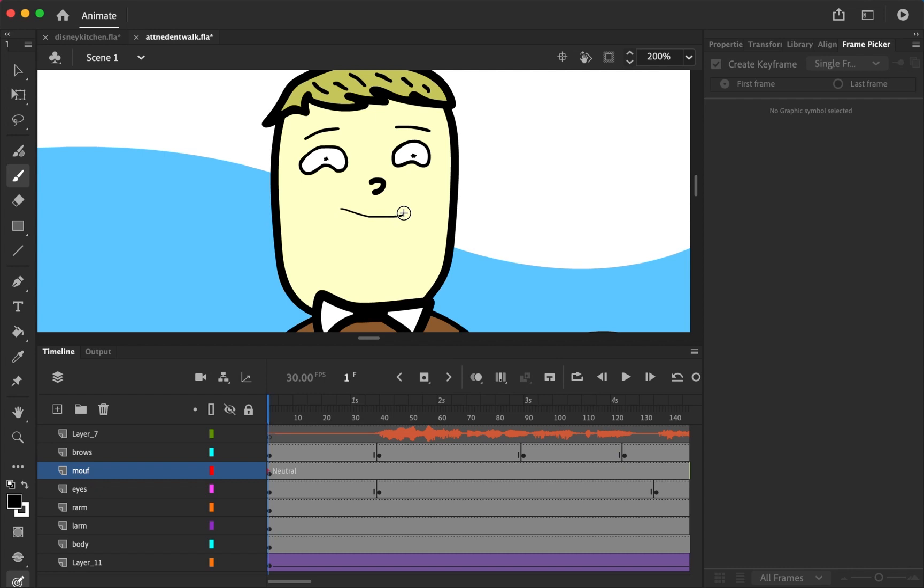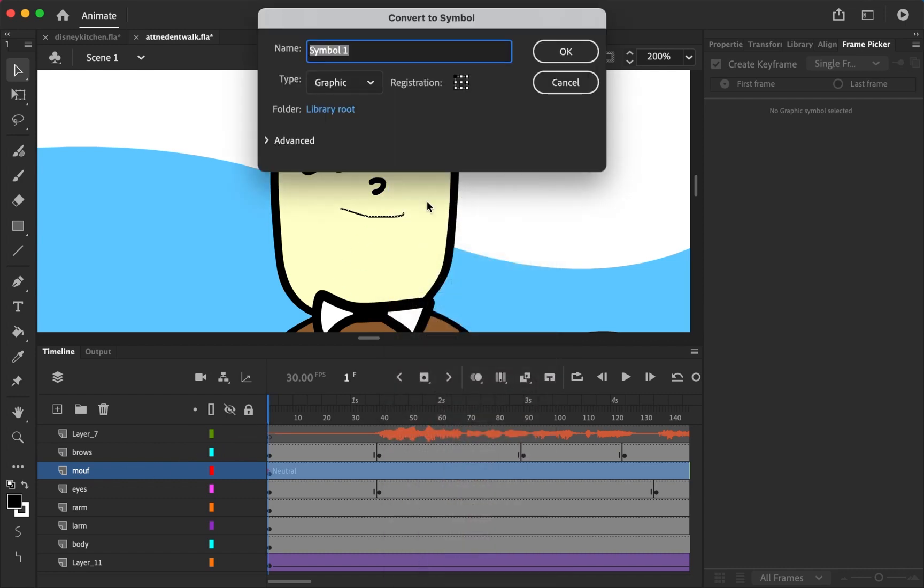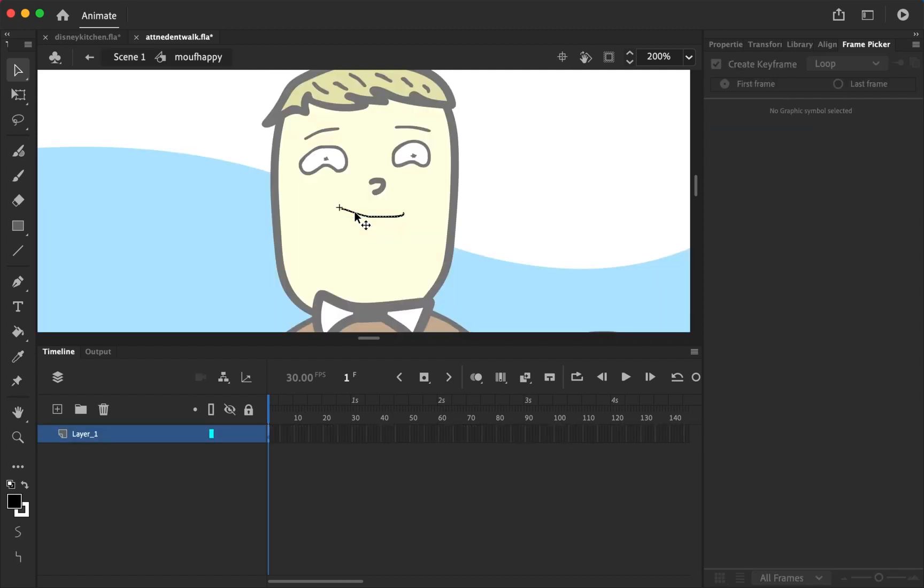We're going to draw a little mouth and this is just for show. Then we're going to click on the mouth, or click on the layer, right click, convert to symbol, and let's say mouth happy. So we now have this symbol.